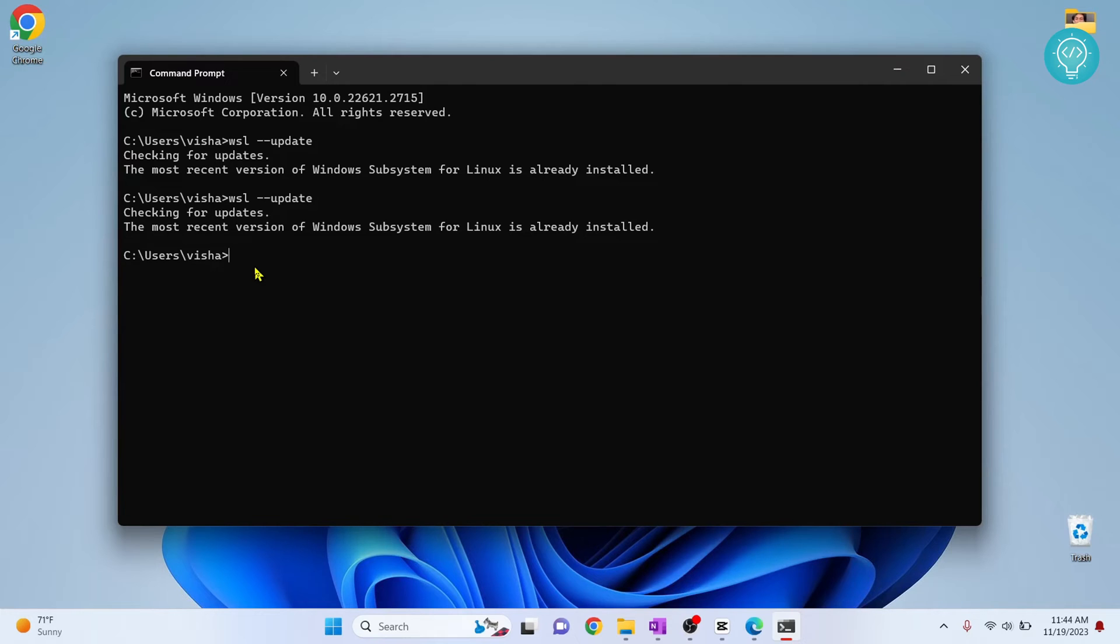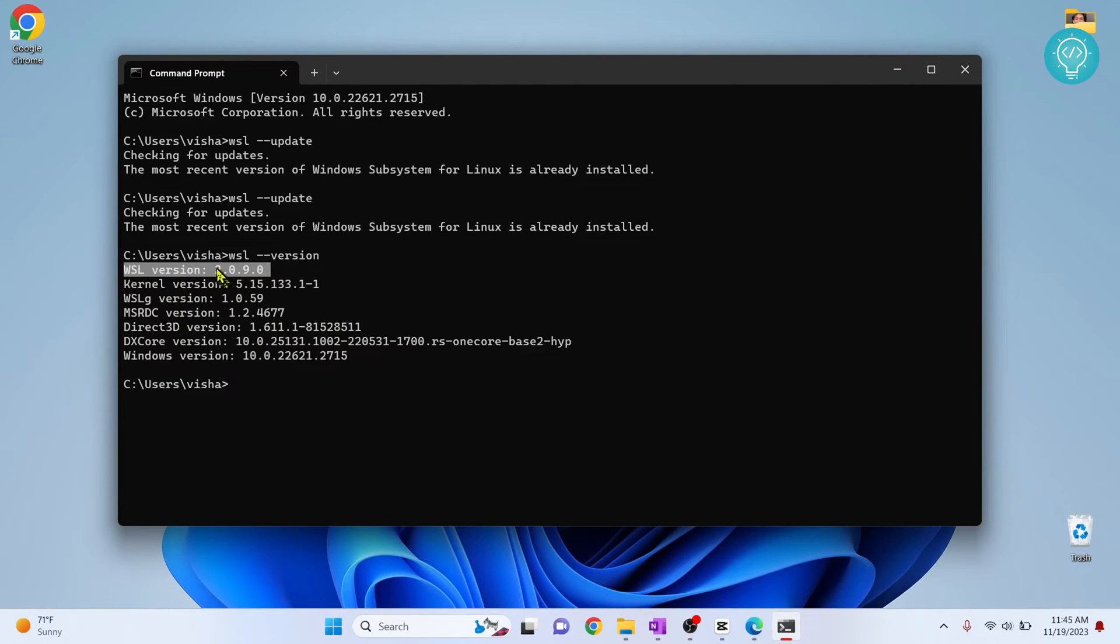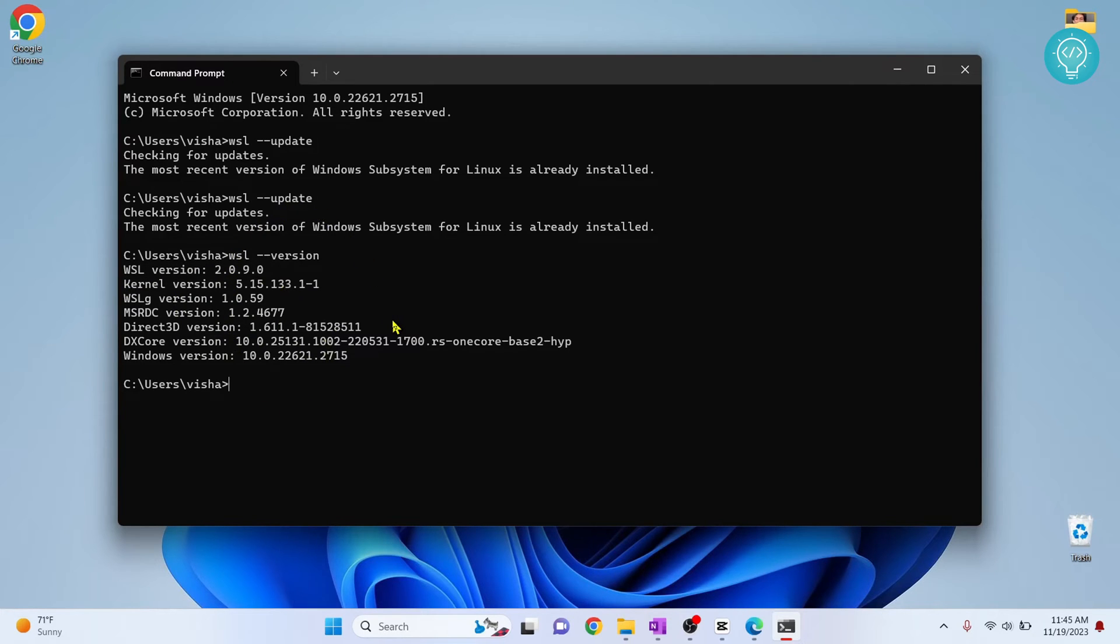Now if you want to check how you can see your WSL version, just type WSL double dash version and this will list WSL version. For Docker, you need WSL 2 or more, so it should work with any version that is above 2. So if this worked, it's all good. You can just close the video. But if it did not work, what you need to do is update or install WSL manually.